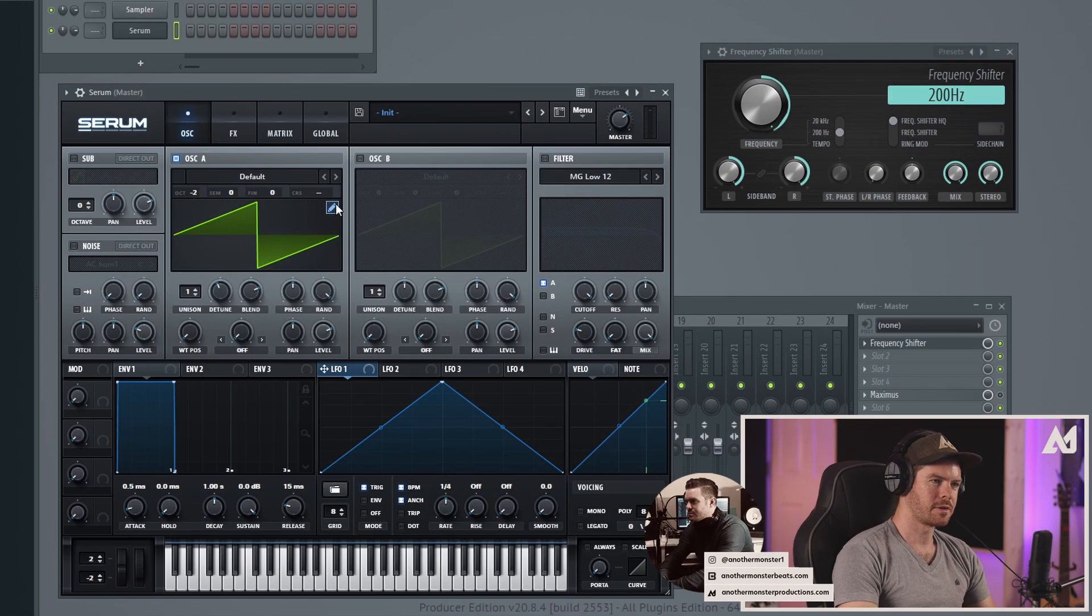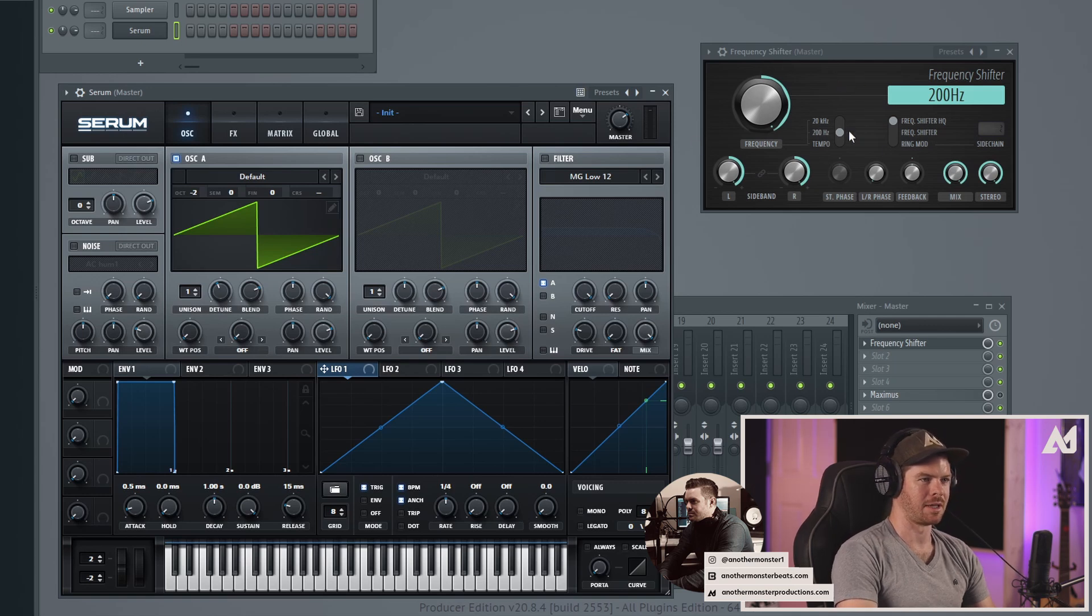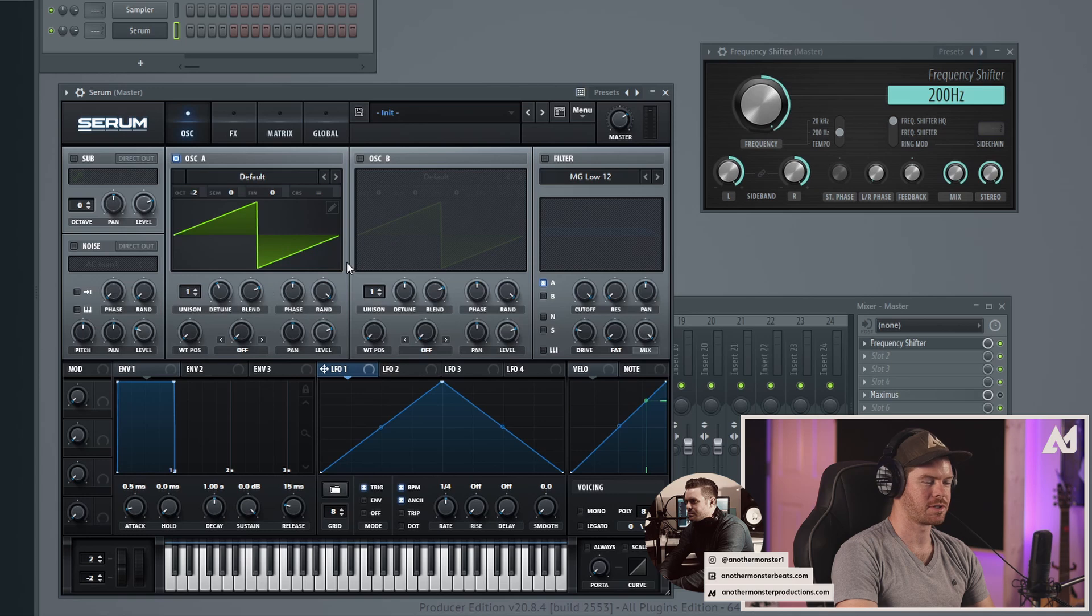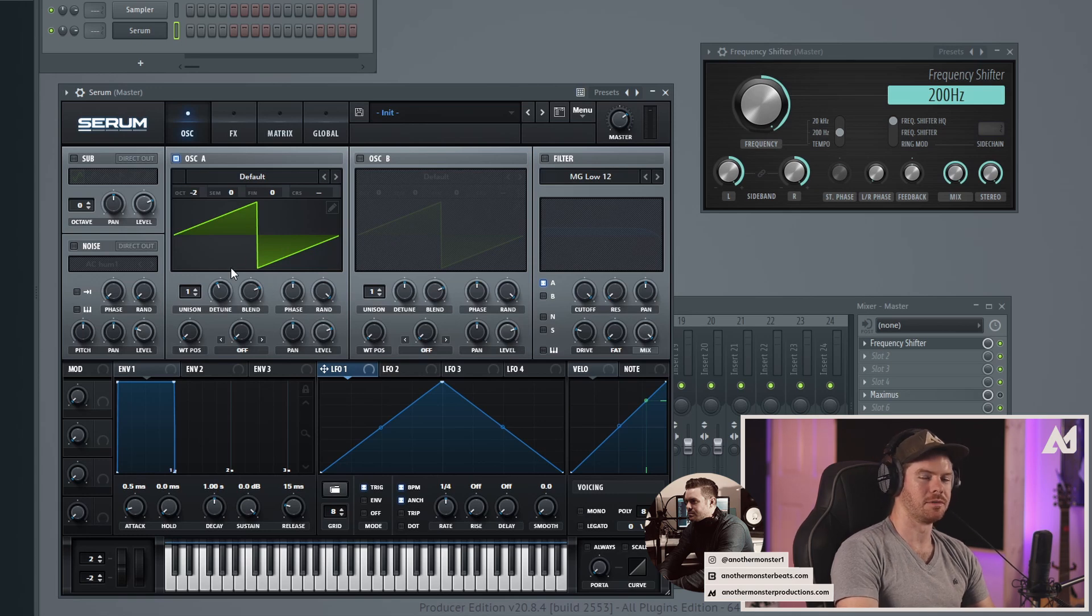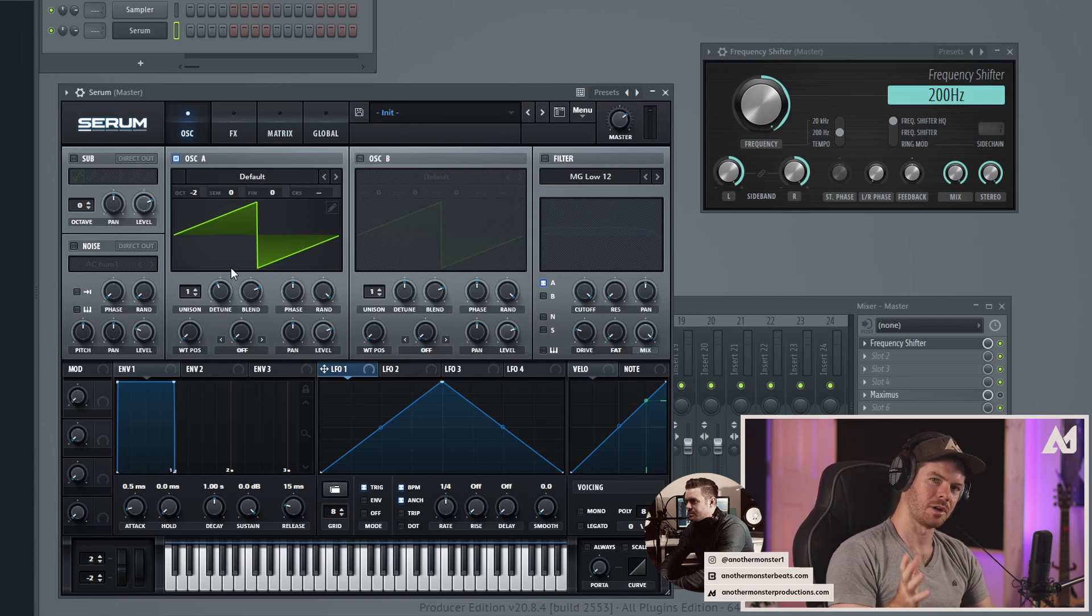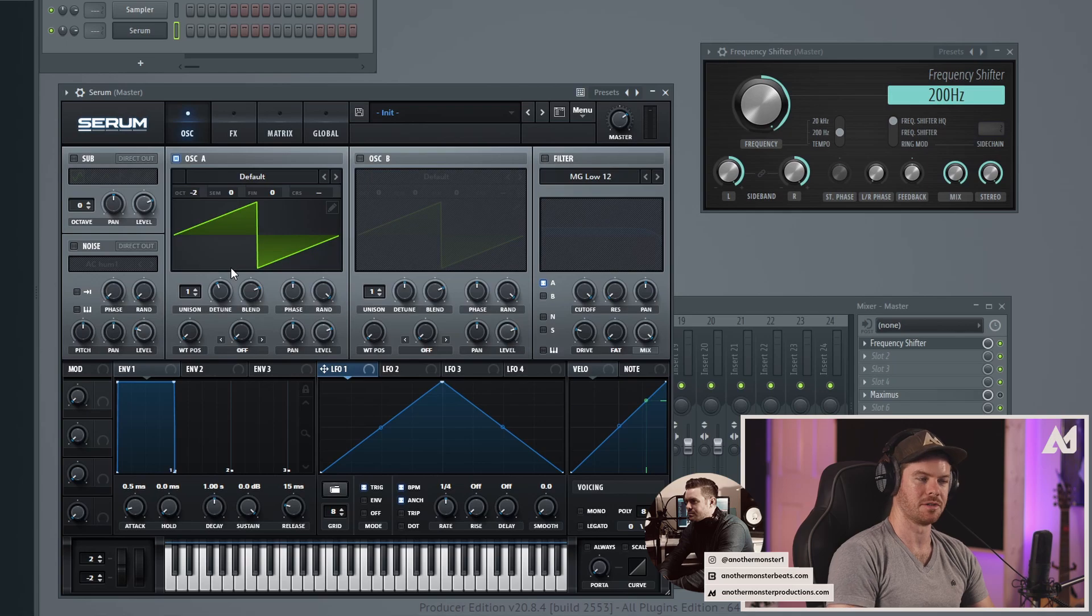All right, so when you first load up the frequency shifter it should look something like this. What I've got is just Serum loaded up. We're just going to kind of play around with some sounds in Serum at first, and then we'll talk about some other potential use cases for this plugin as well.